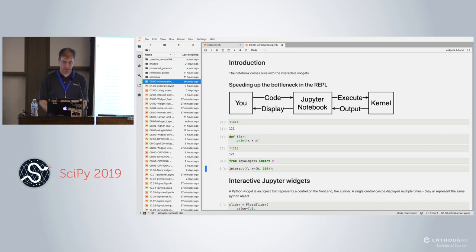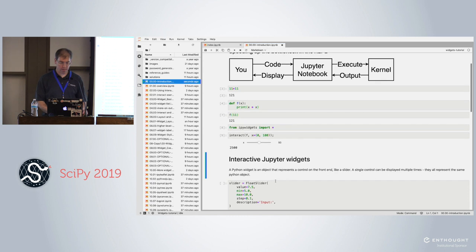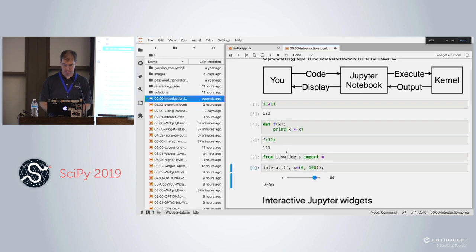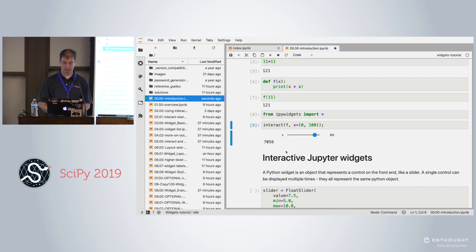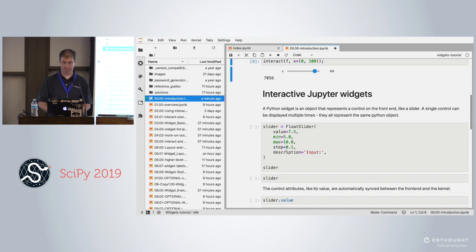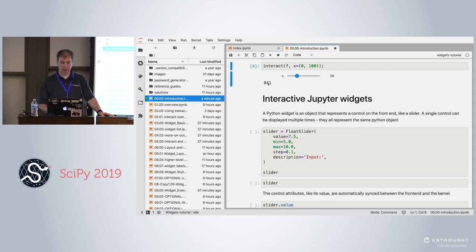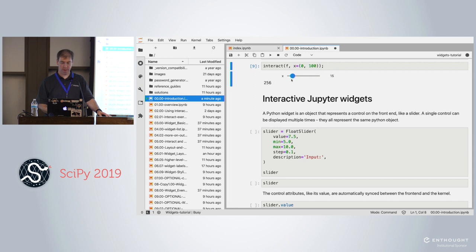Here's what IPyWidgets can do: I import everything from IPyWidgets and use the interact function. Instead of running the function and manually changing the inputs, all I have to do is move the slider. Every time the slider changes, IPyWidgets gives me a nice GUI control. As I change the slider, it changes the input to the function and automatically prints the output, so I can scroll through input and output very smoothly.